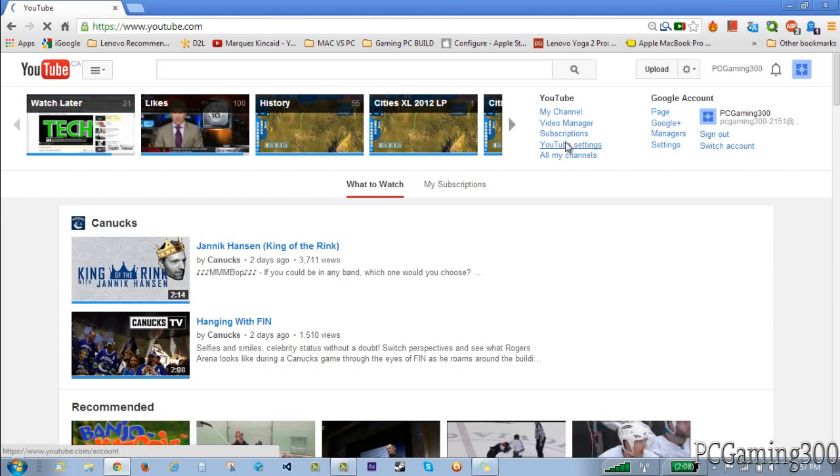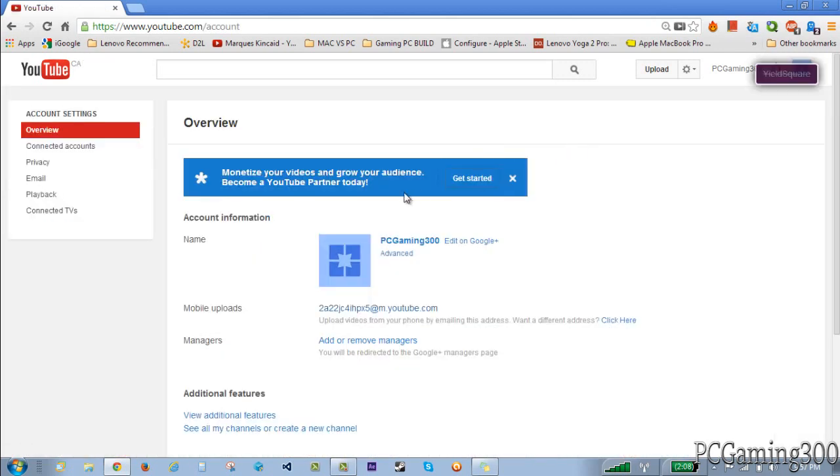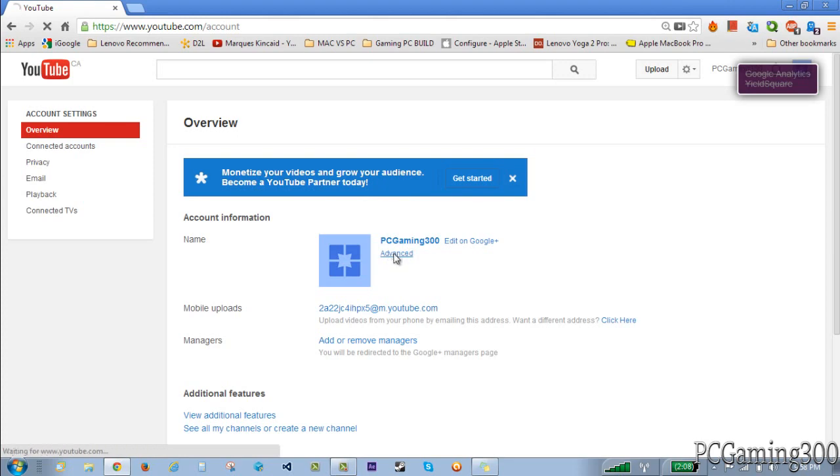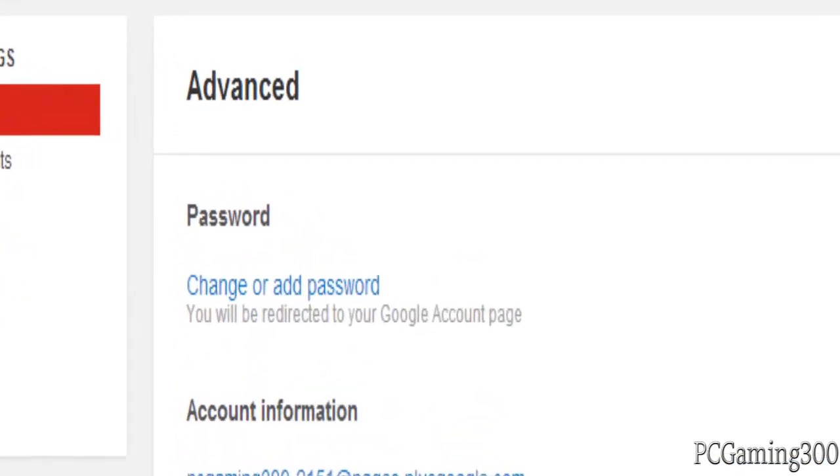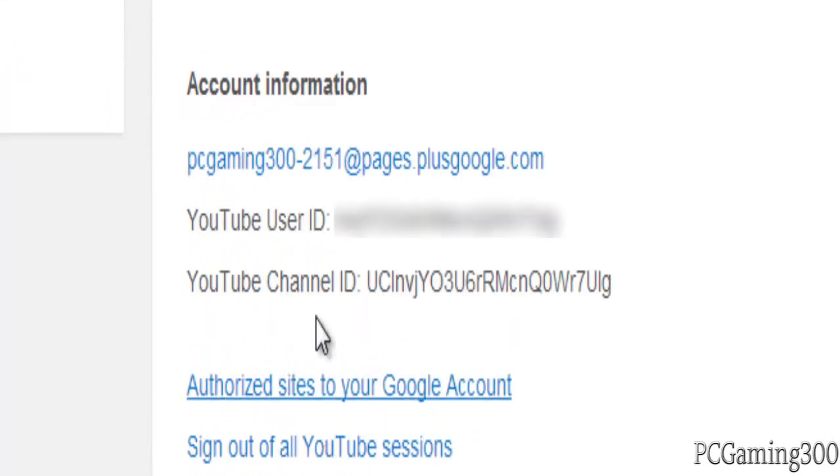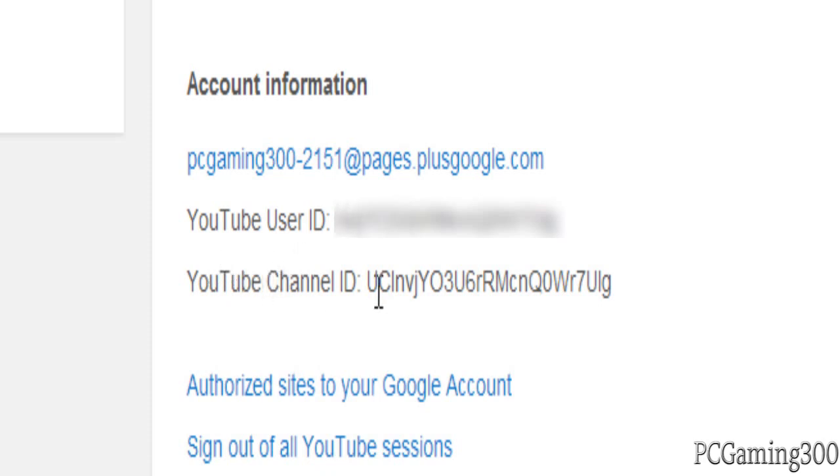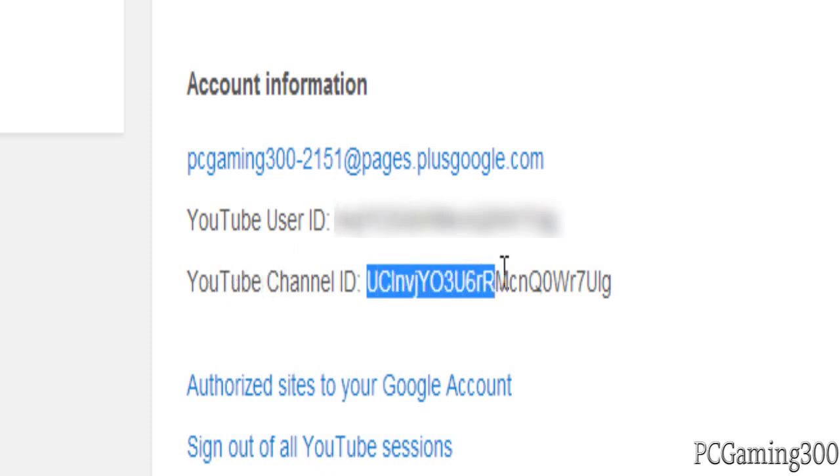So once you go to your YouTube settings page you want to go to Advanced. Over here you'll see your YouTube user ID and your YouTube channel ID. I'll have my user ID blurred out so it'll be easy for you to tell, but you want to copy your YouTube channel ID instead of your YouTube user ID.